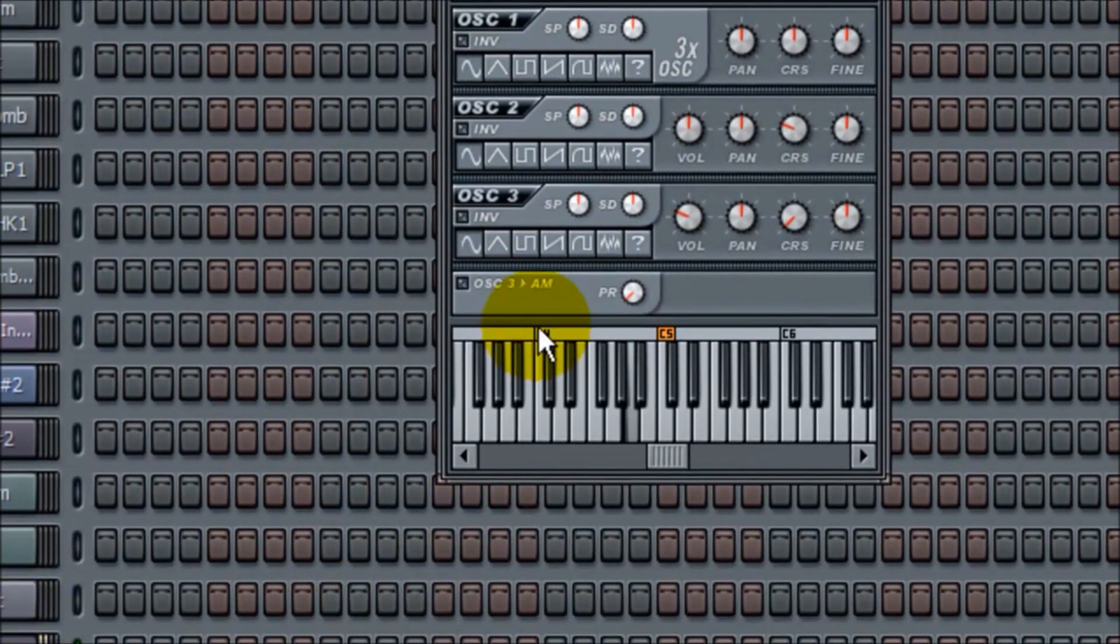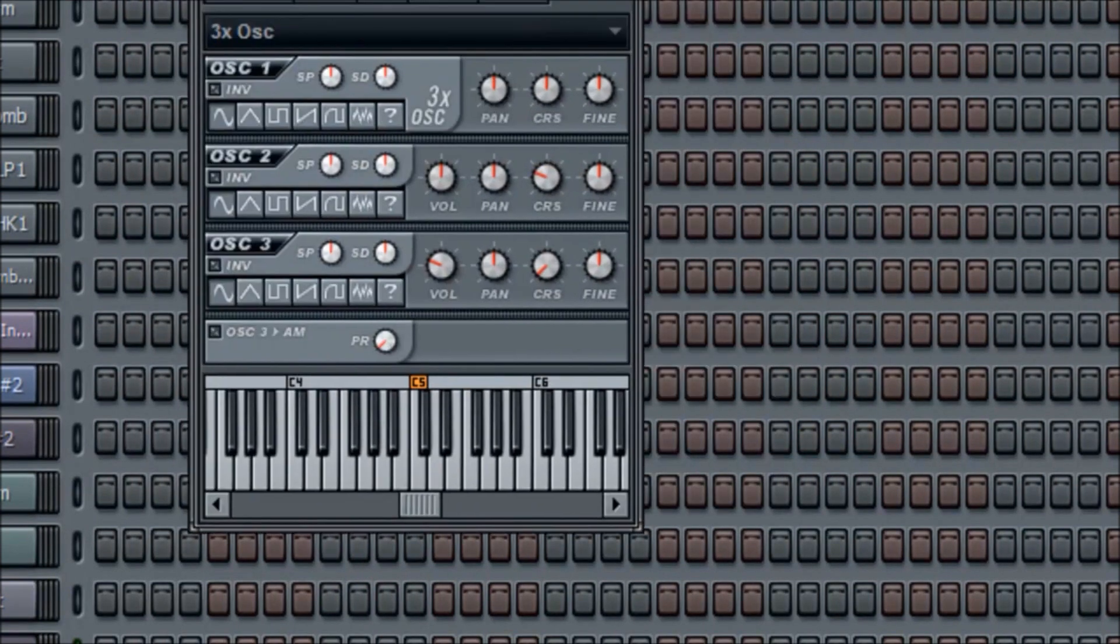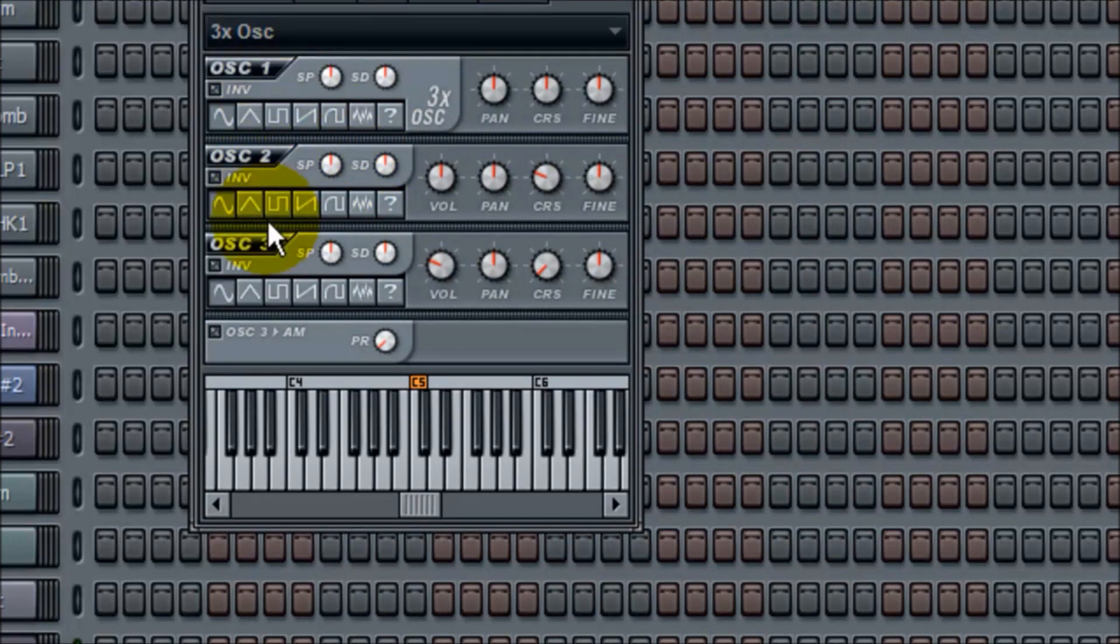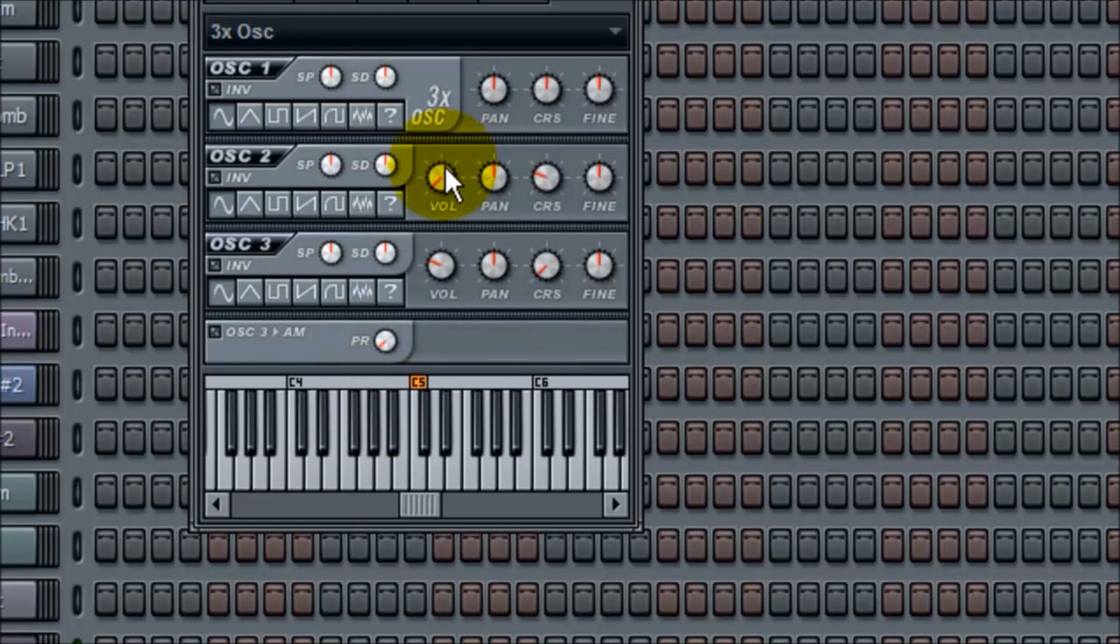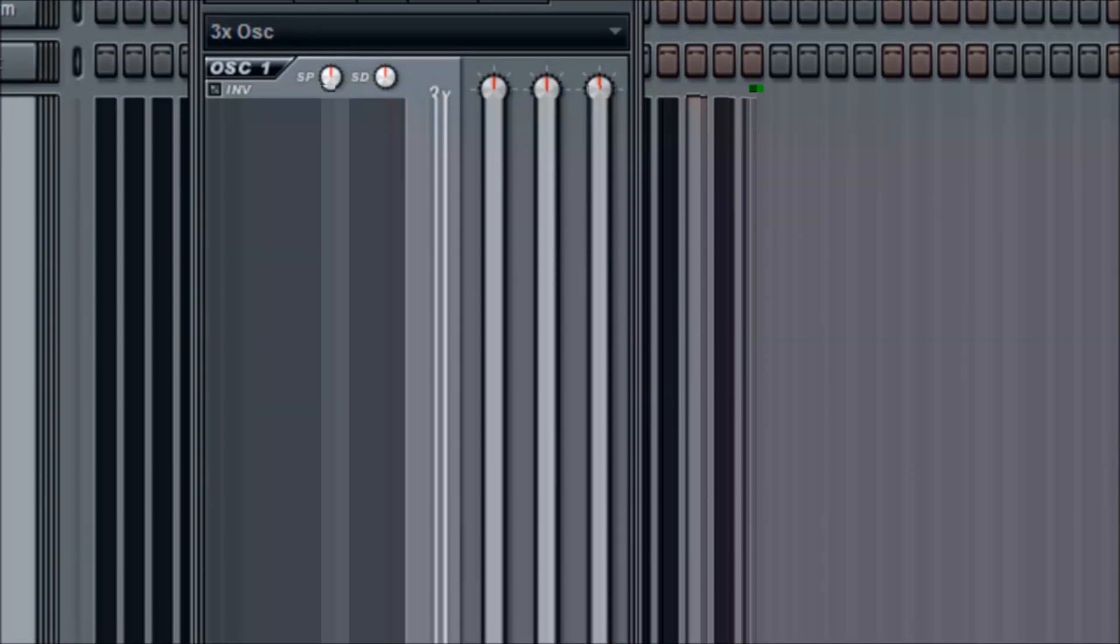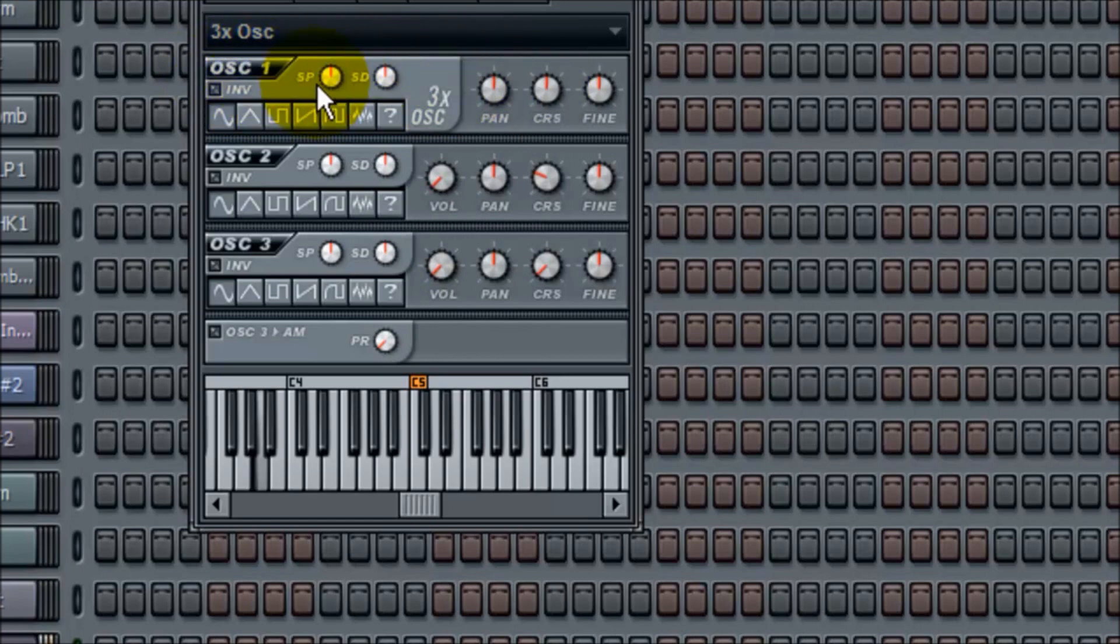I'm playing the 3X OSC from FL Studio. It has three oscillators in a row and this comes loaded when you load it up. So just lower the volume on this one, lower the volume on this one, and now you're just dealing with this first one on top.